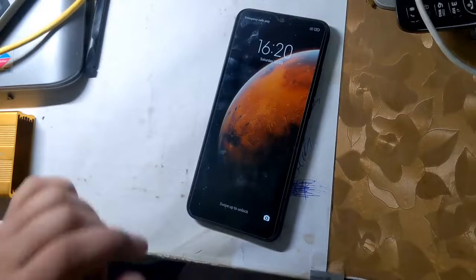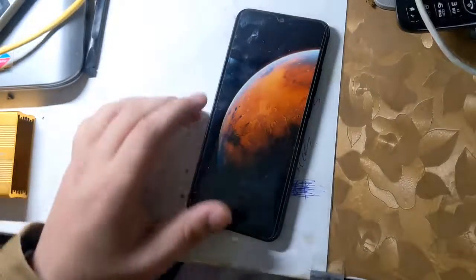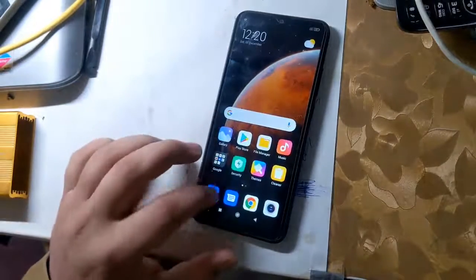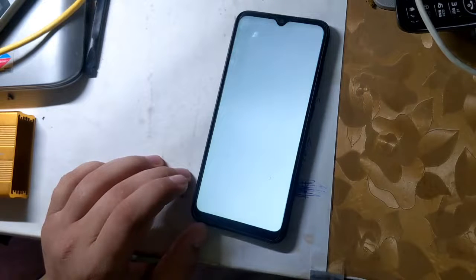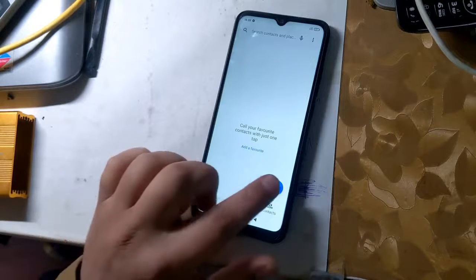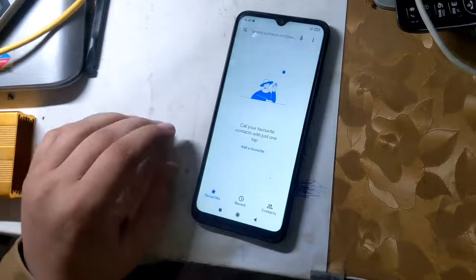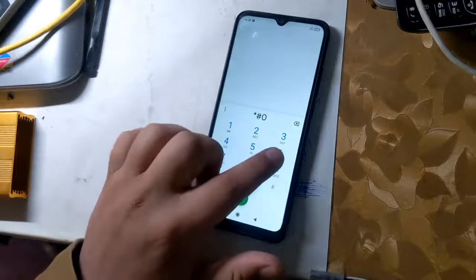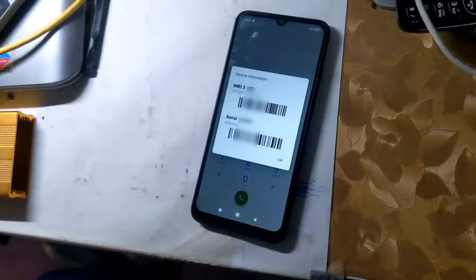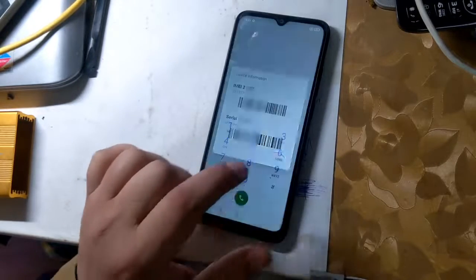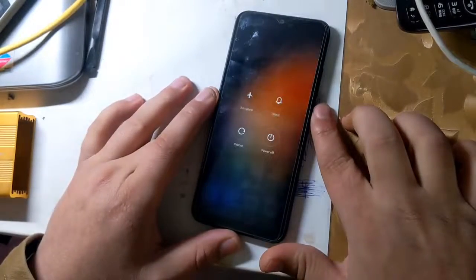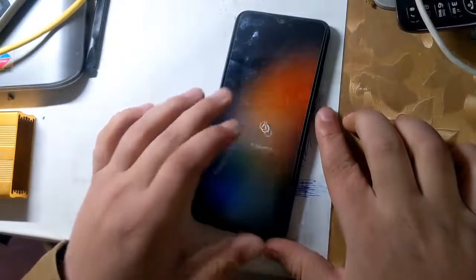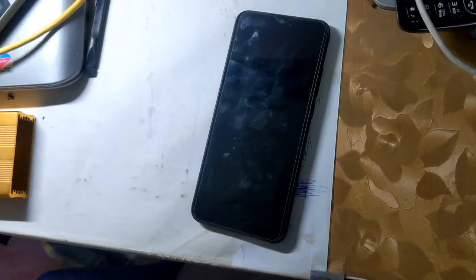The first IMEI of all Redmi phones is RSA security protected, and the security of RSA is hardware modified. In case of first IMEI repair or change, phone software will crash. First IMEI repair will require some hardware modification in the phone. This guide is for second IMEI only.